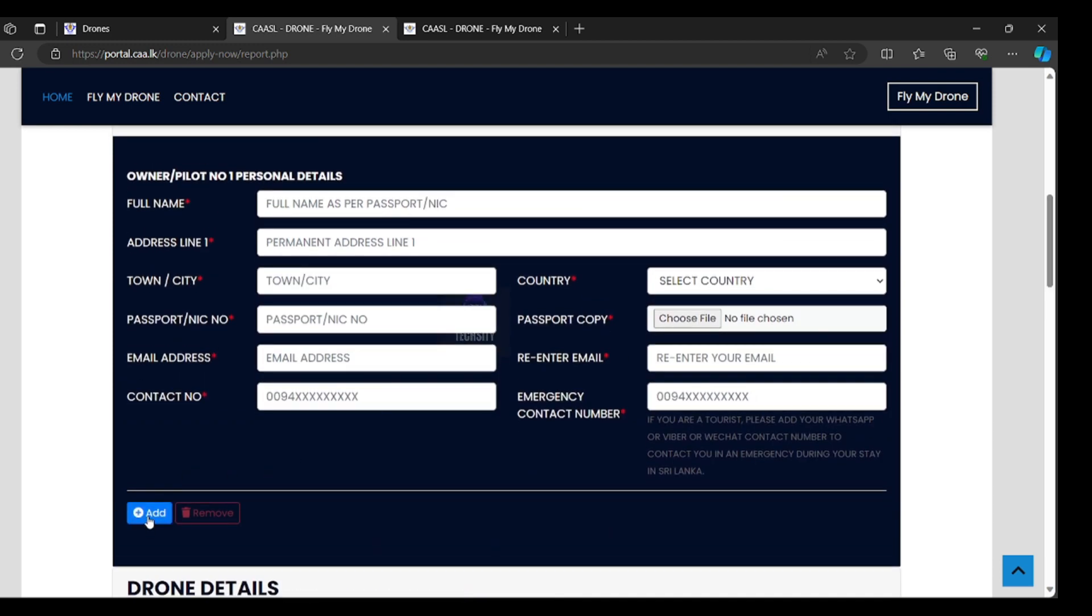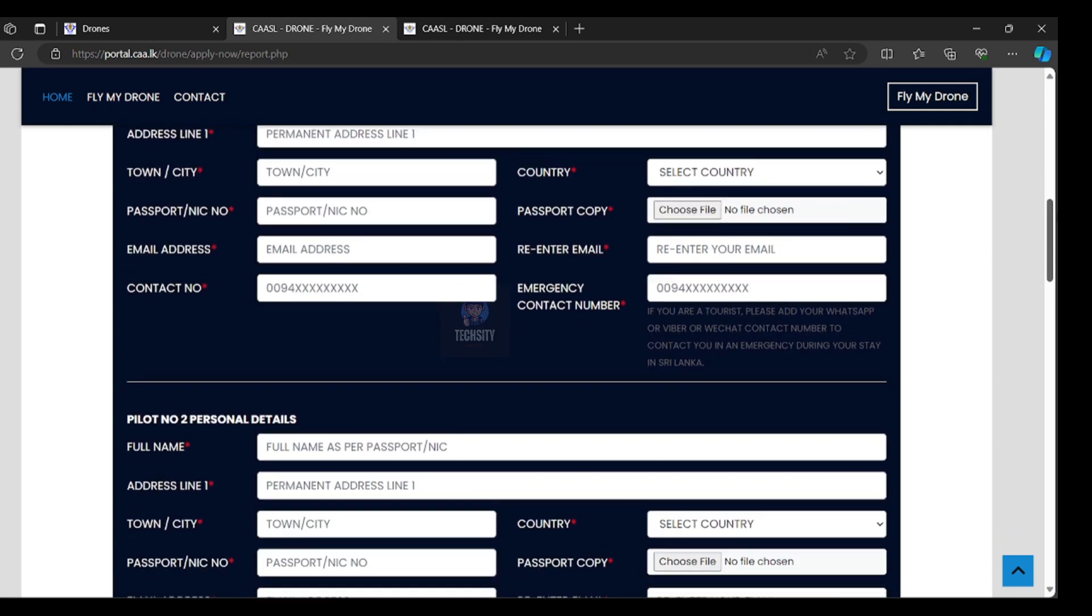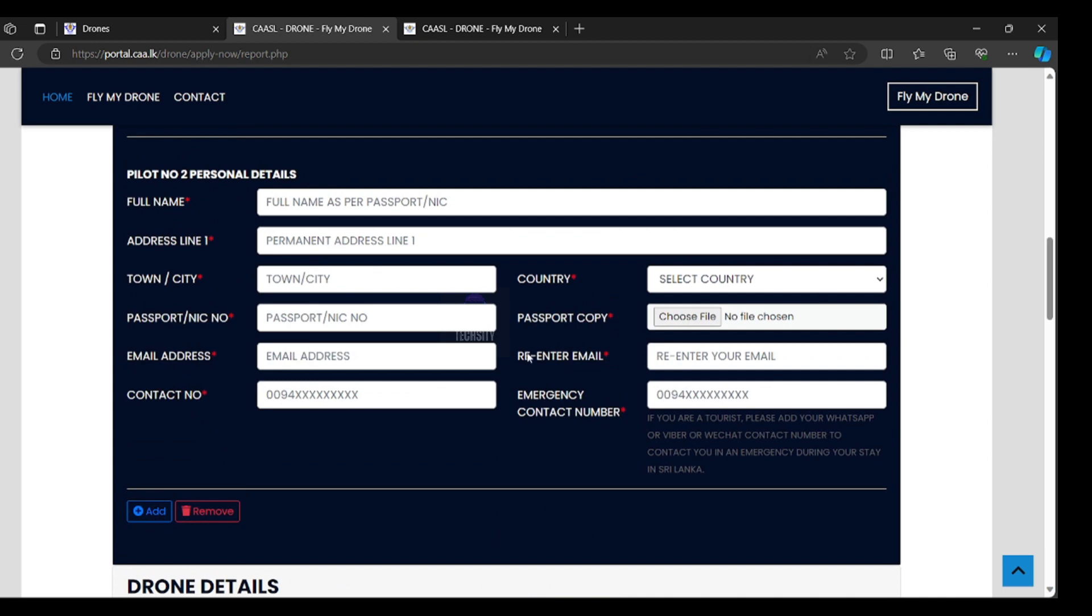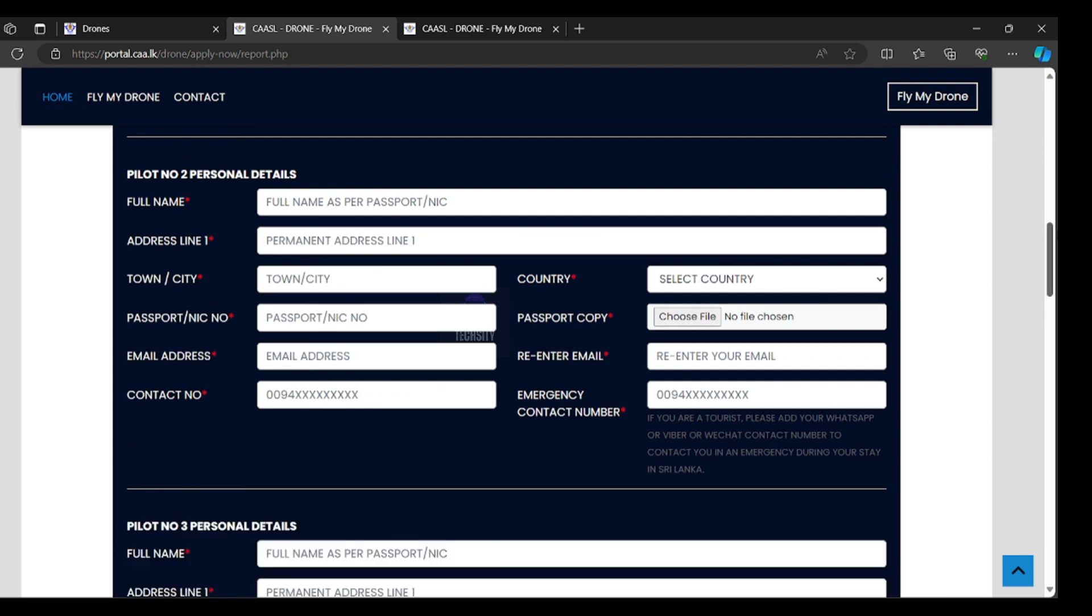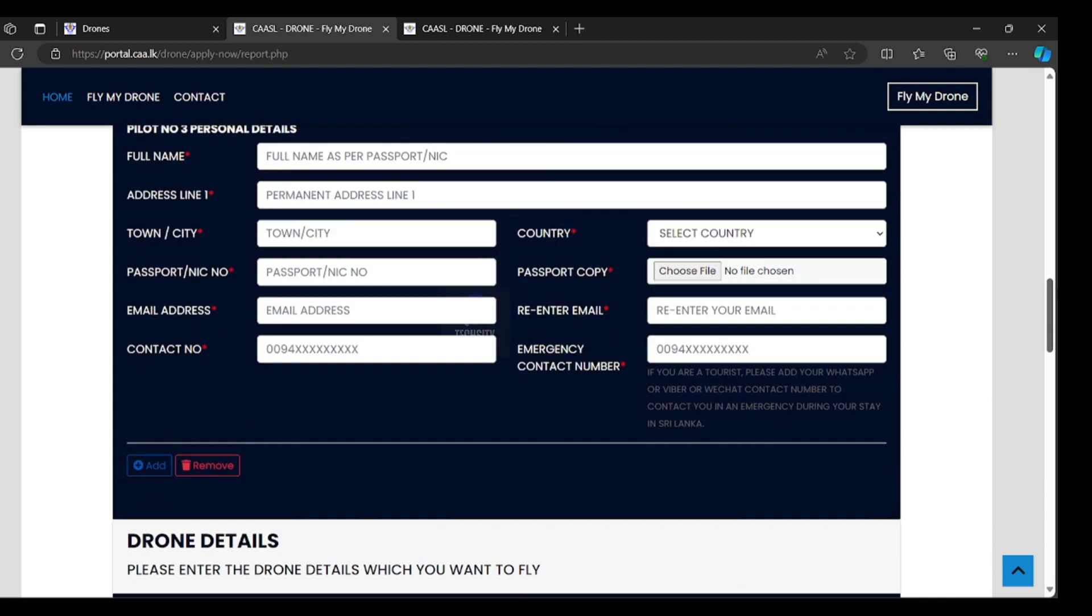You can also apply two pilots for one drone. Pilot number two personal details, you can add third pilot and more. I think maximum three pilots you can add.